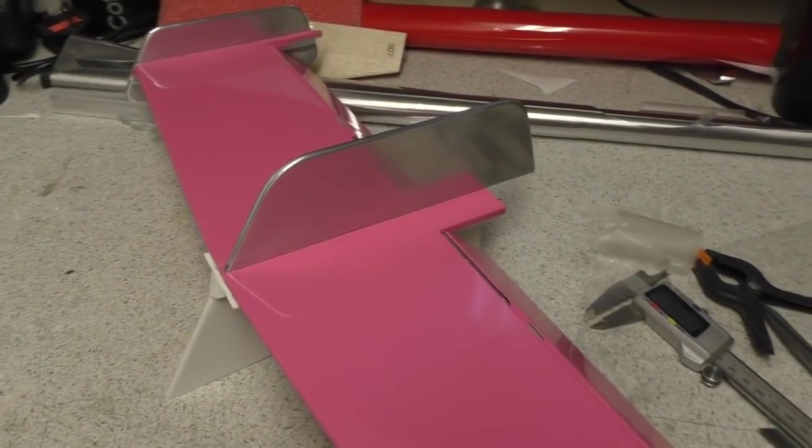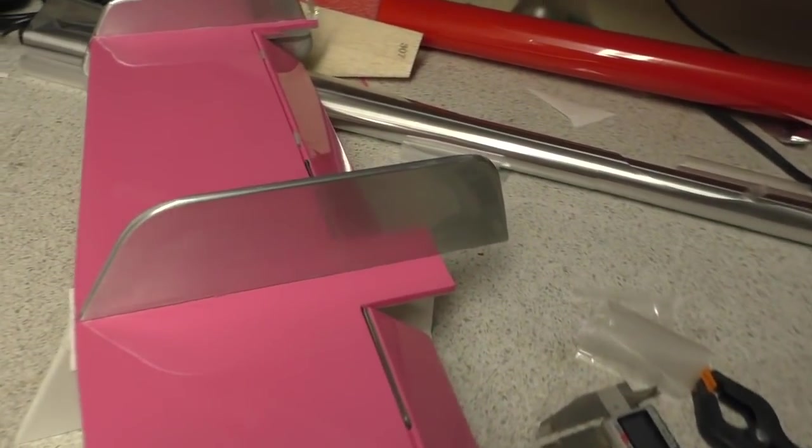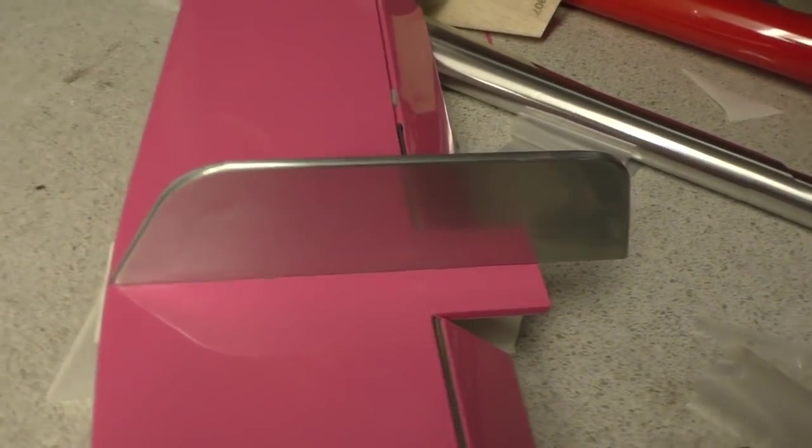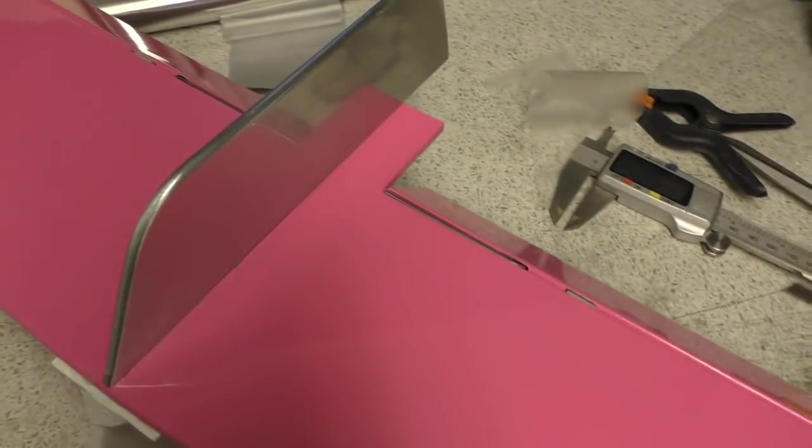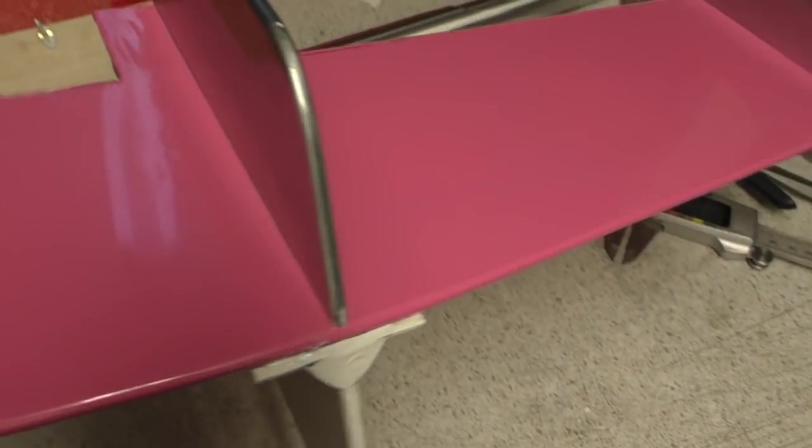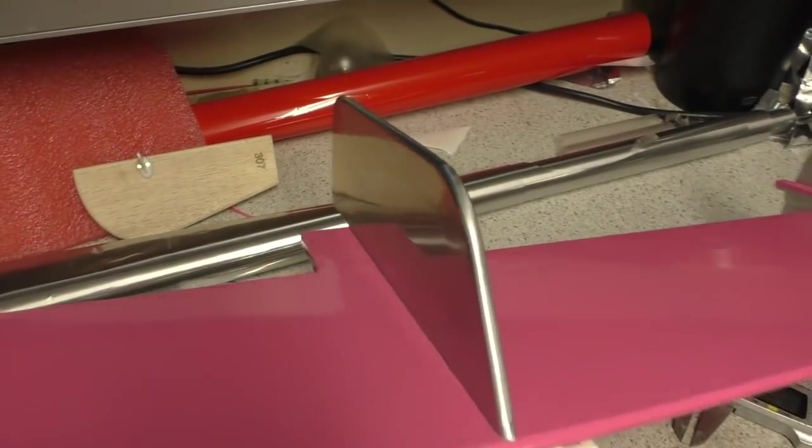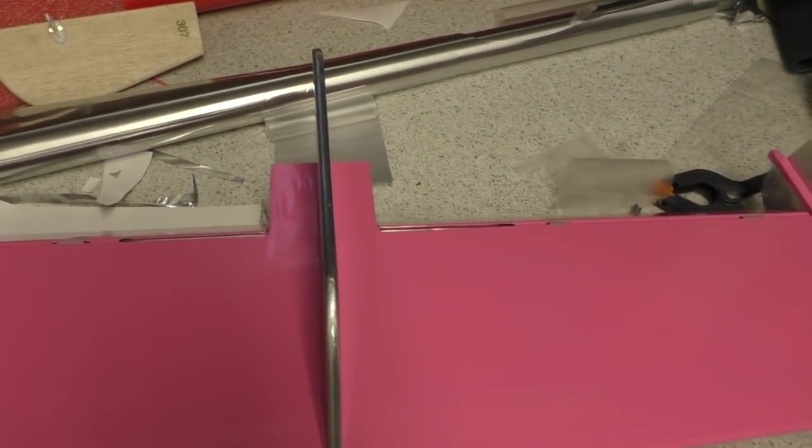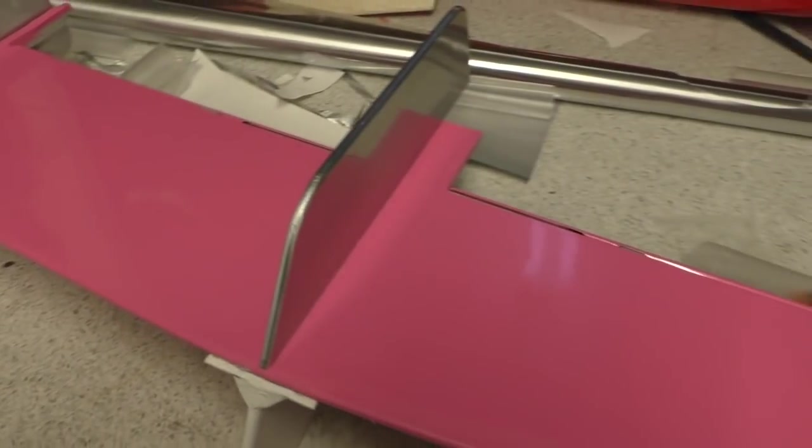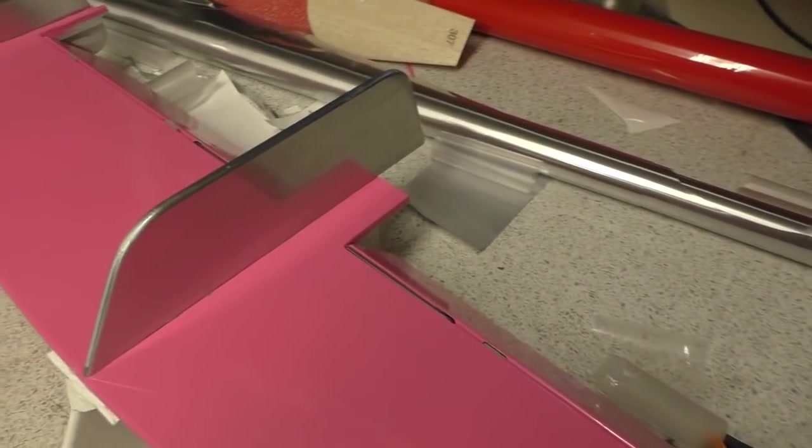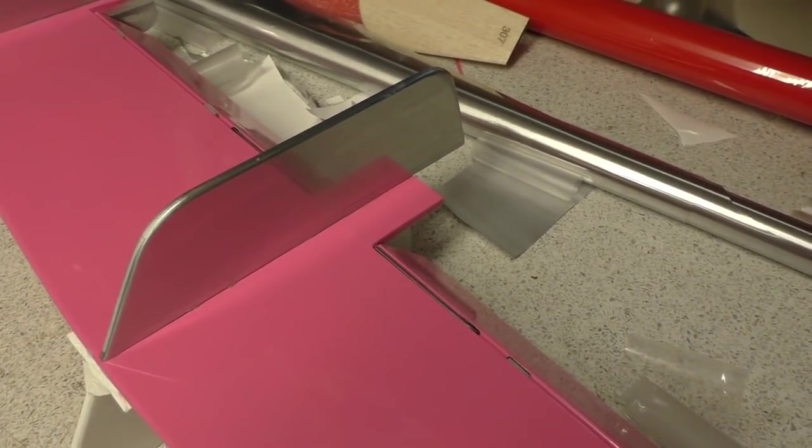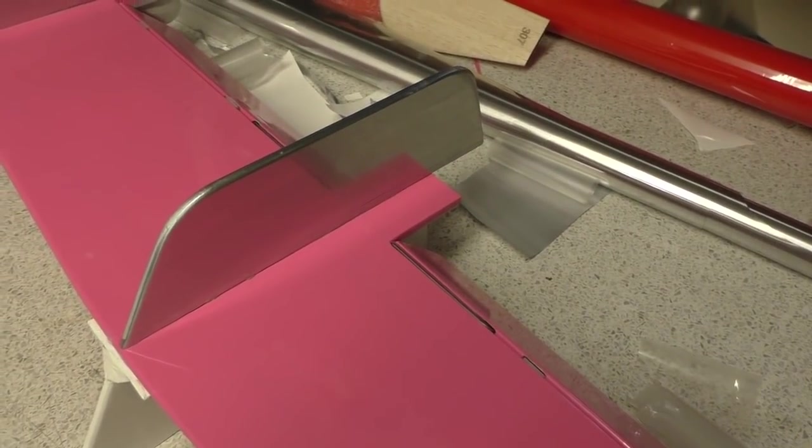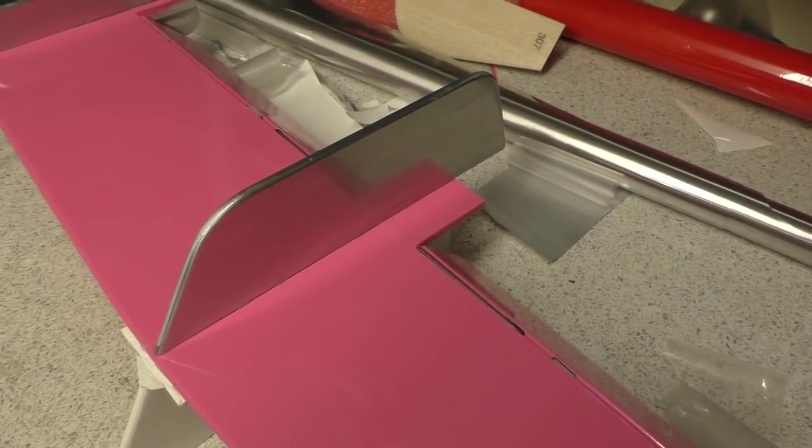Okay, that vertical fin is glued on now, all lovely jubbly. So the next thing to do is glue on the tail skid, so I'll be back when I've done that.